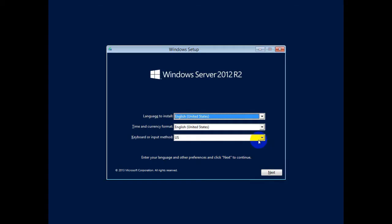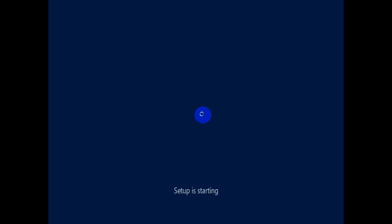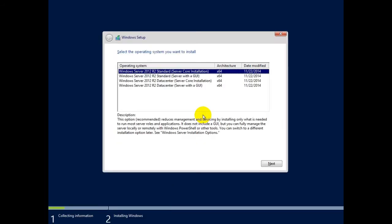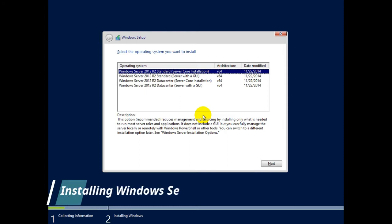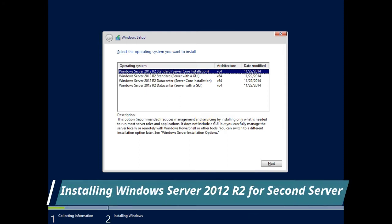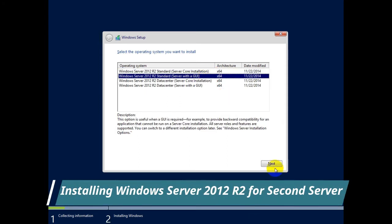Now we are installing another server for the DHCP because we will configure the failover mode. This is the same thing. We are installing Windows Server 2012 R2. After the installation of the OS we will install the role again and we will configure the failover for DHCP server.